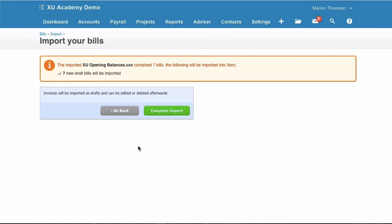Sometimes you'll get error messages if you've got duplicate reference numbers, if you've got blank fields. You'll need to go back to your CSV file and check what's gone wrong. But we're fine here.